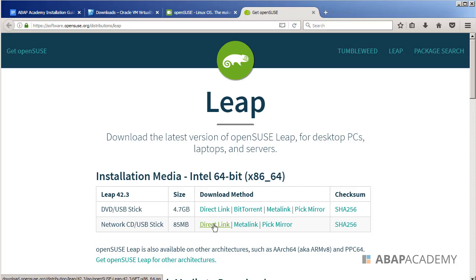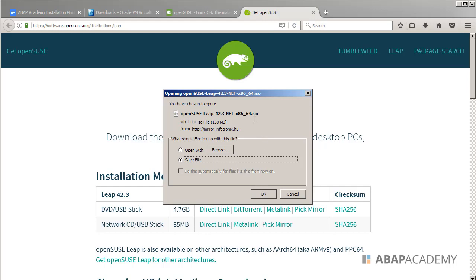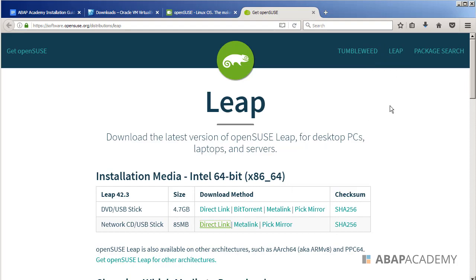So I will just click on the direct link and save this openSUSE Leap installation file, which is the .ISO file, and let's wait until it downloads.